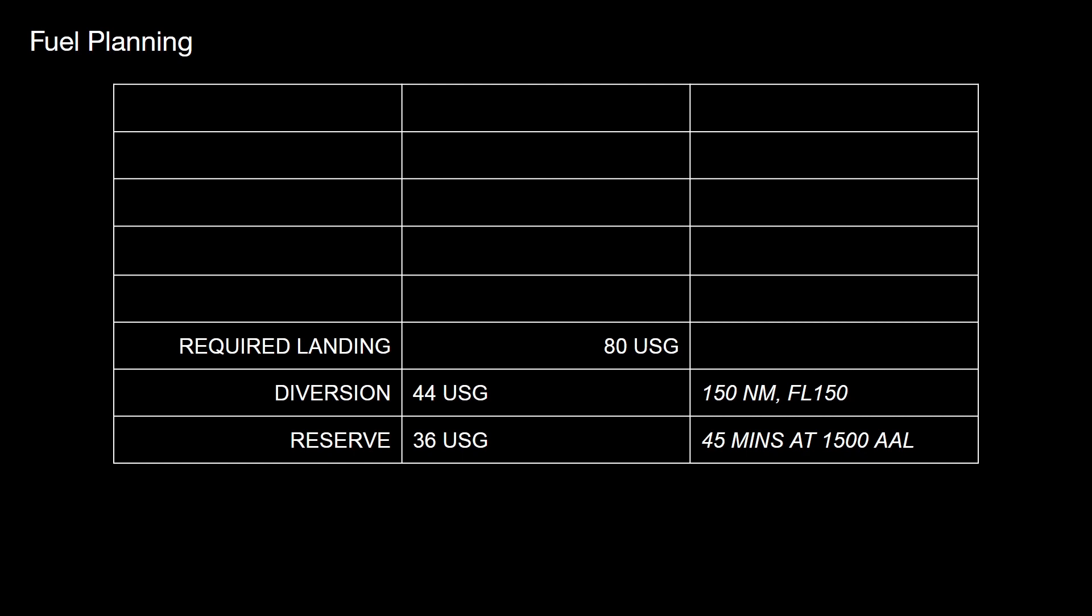Now, what's important to realize is 80 US gallons is a fair amount of fuel. It works out to be 302 litres. Now, 302 litres of water would be 302 kilograms. But as fuel is slightly less dense, it's a lot lighter. It's 242 kilograms.